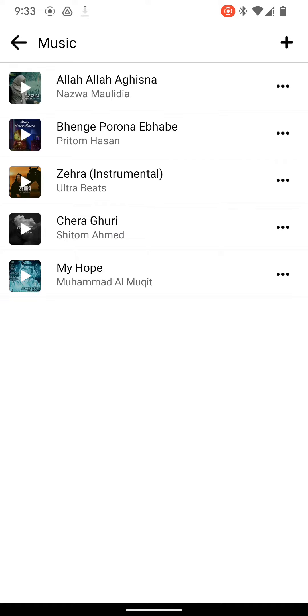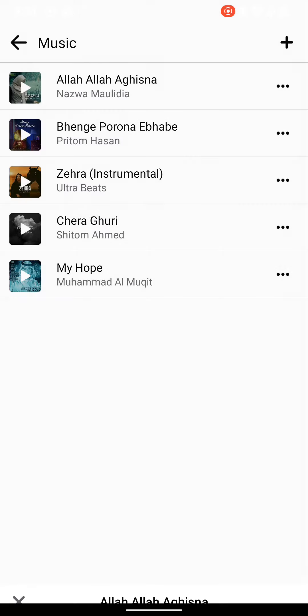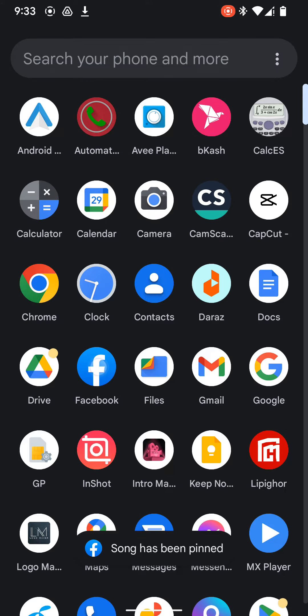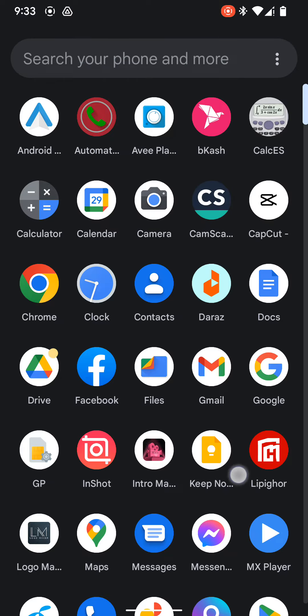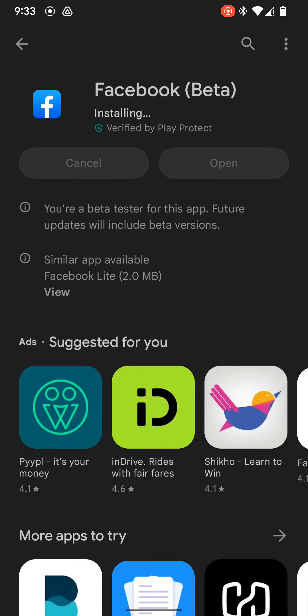If you want to put this on your profile, you just need to click on this three-dot menu and click here — Pin to Profile. So it is updating, that's why. Wait a sec.